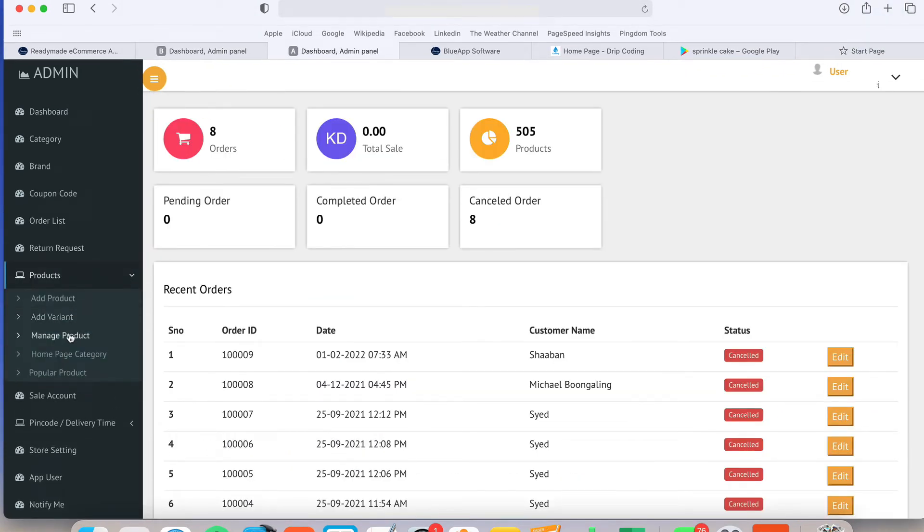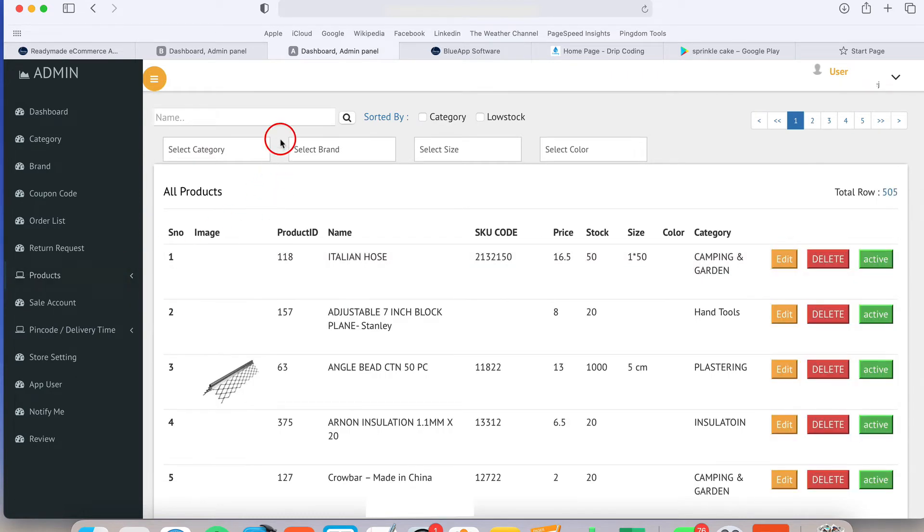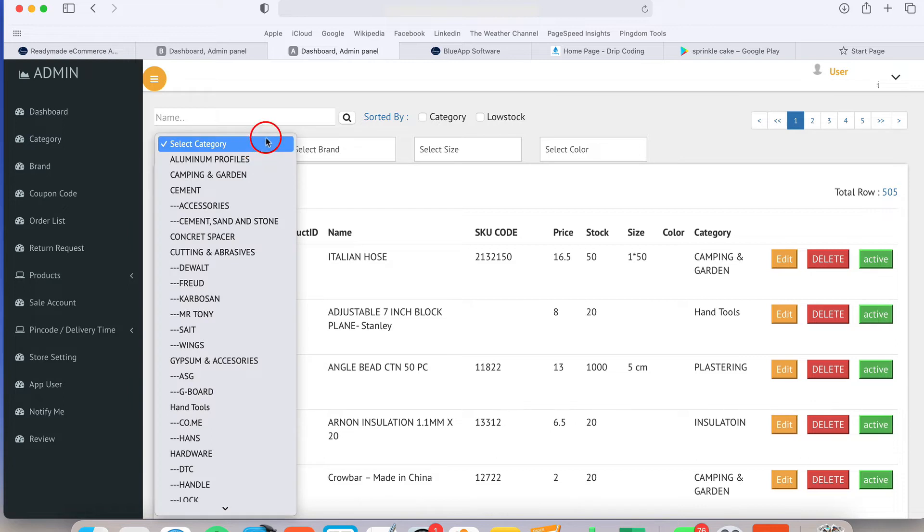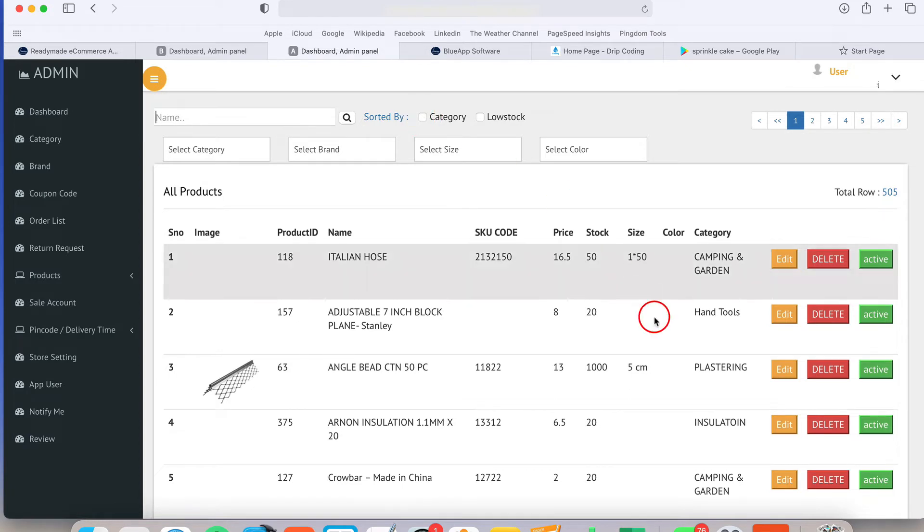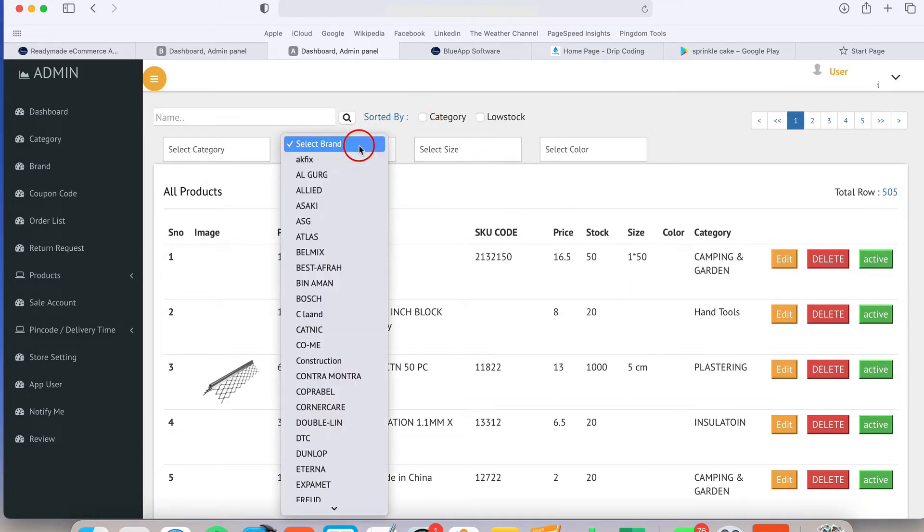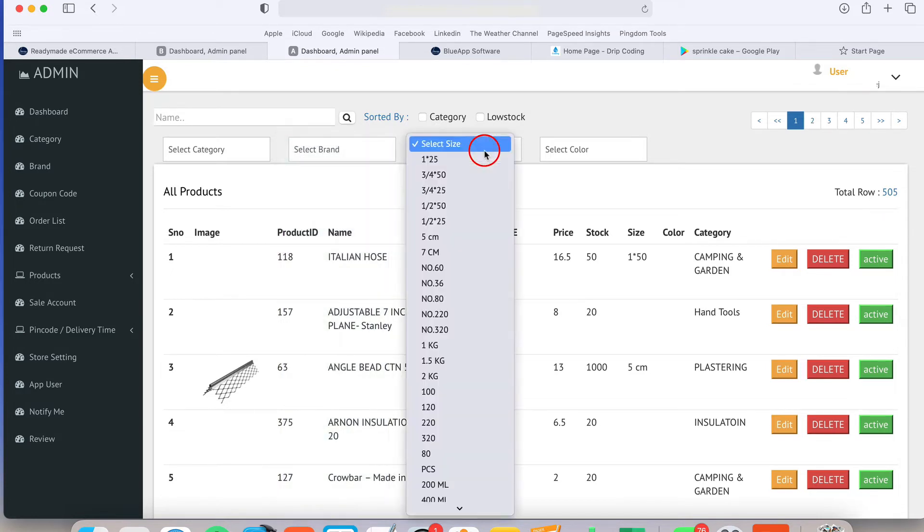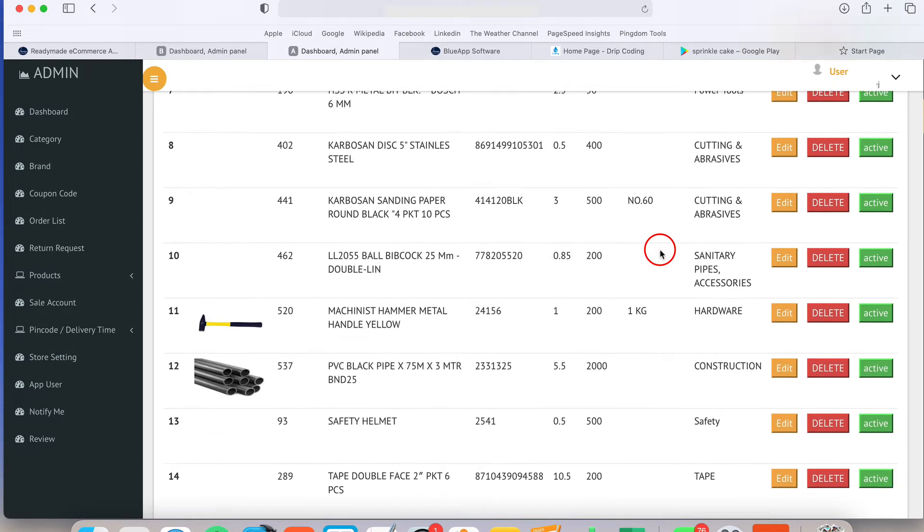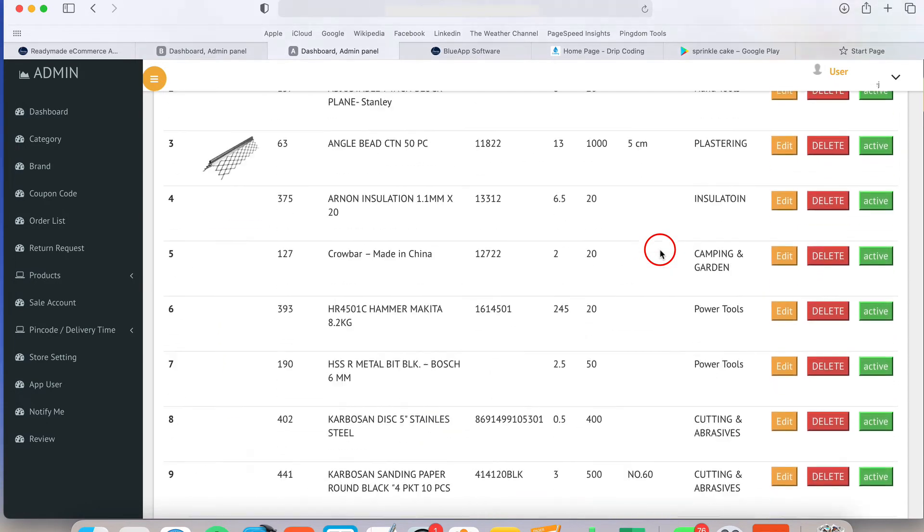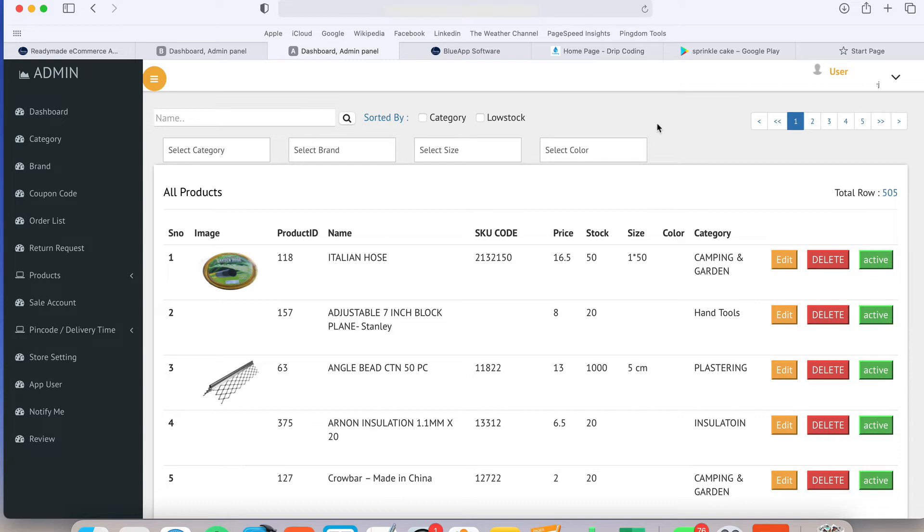One more thing in our manage product page, there is an option available to filter out the products based on the categories. Based on this category, you can filter out the product. Even you can search the product by name. You can arrange the product in a category manner. You can search the product by brand names, by size and by color, pagination. Every option is available there. It is very easy to use this admin panel. If you need some more customization, more options, just let me know. We can customize this.